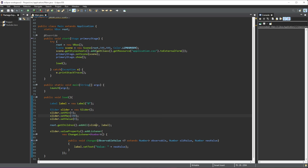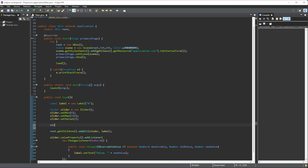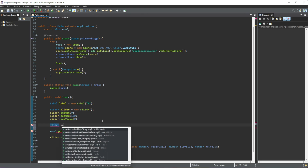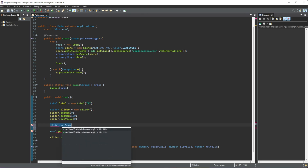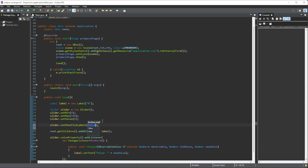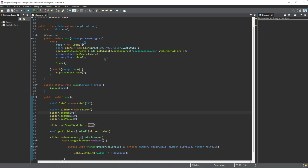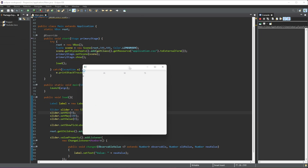There are three other things I want to add. The first one is slider.setShowTickLabels(true). If you run this, you'll see we are given values displayed along the slider — it's a way to display the tick labels. Our slider goes from zero to 100.